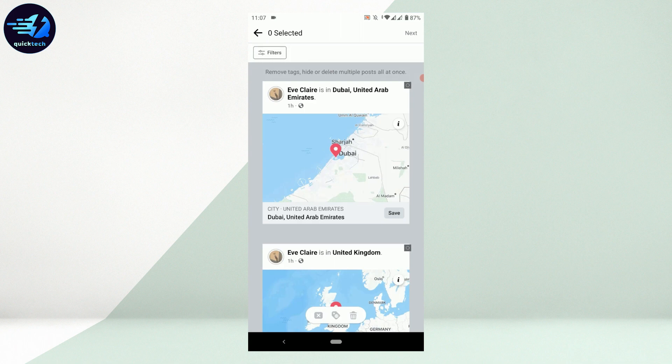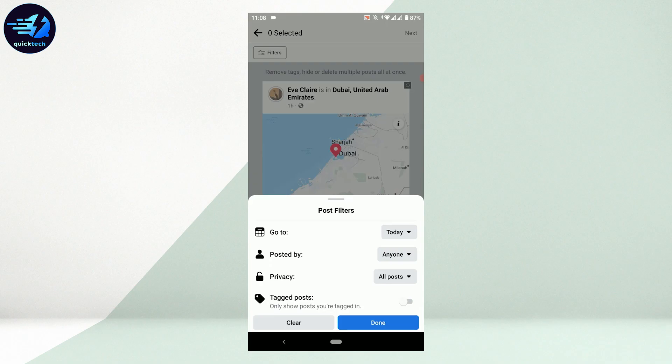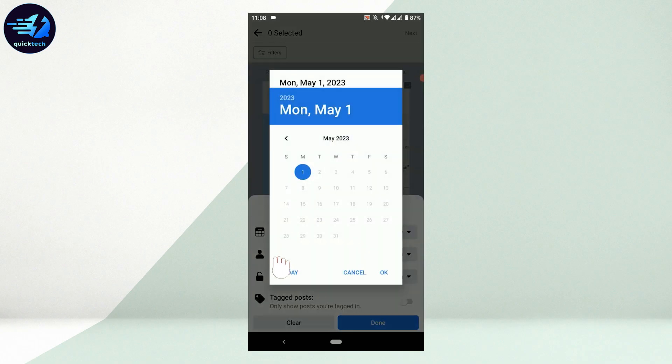To do that, tap on Filter on the top right. Then you need to tap on Go To. With that, you'll be able to type in or provide a date.